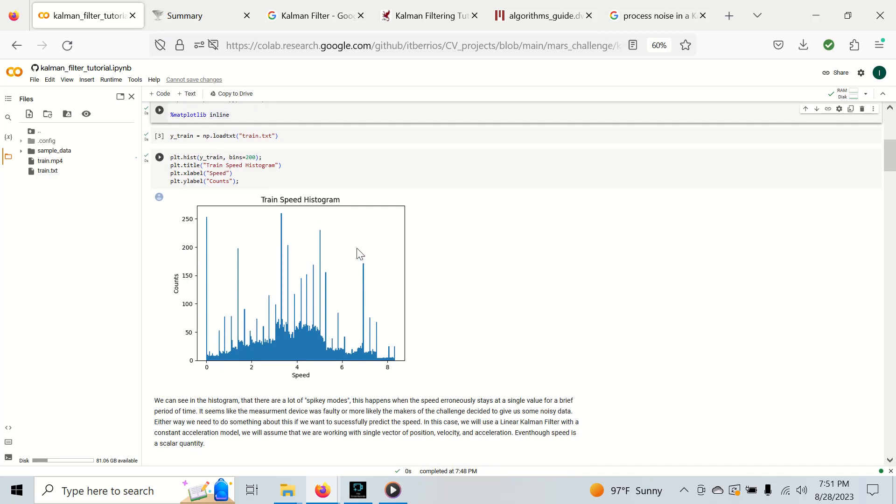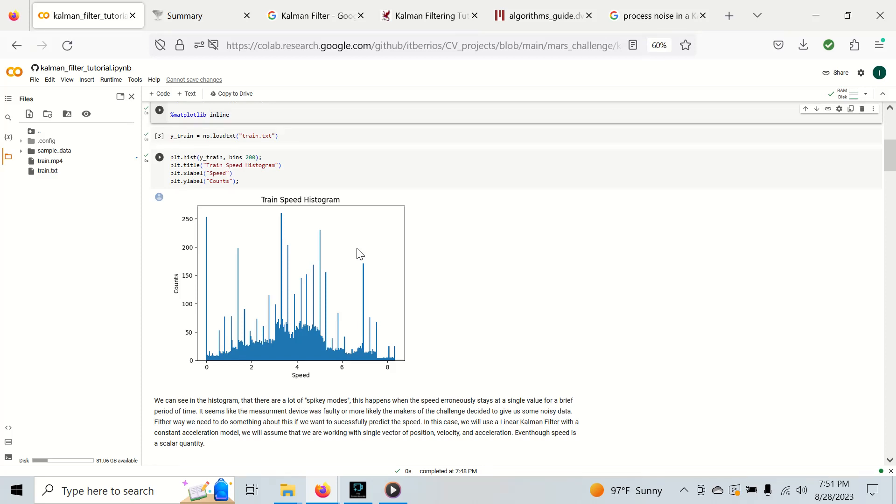You can see it ranges from 0 to 8 and in reality it's probably scaled by some factor to make the challenge more challenging so we can't use training data from another dataset. Another thing is we have these values that stay at the constant value for long periods of time.